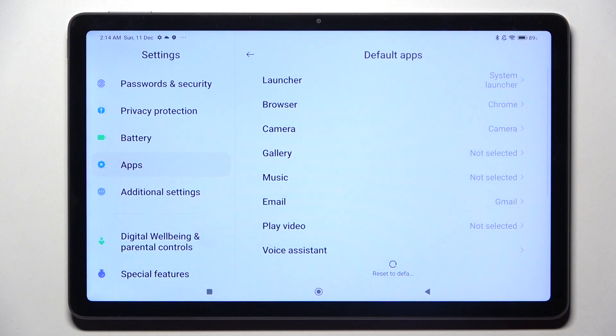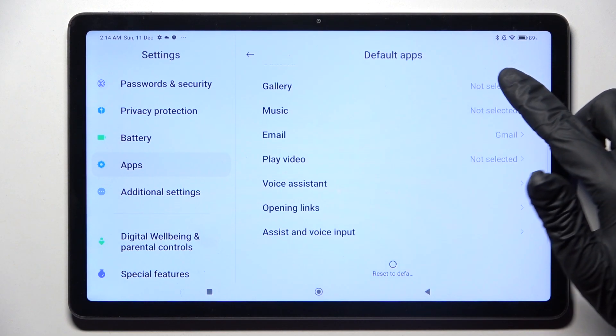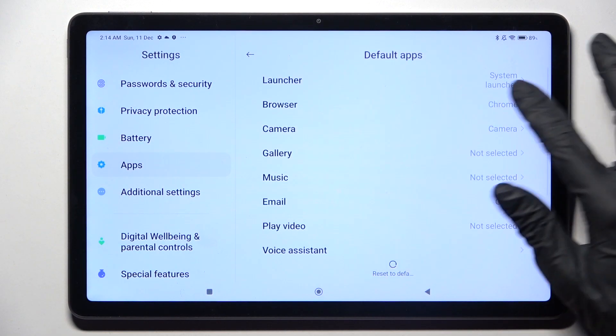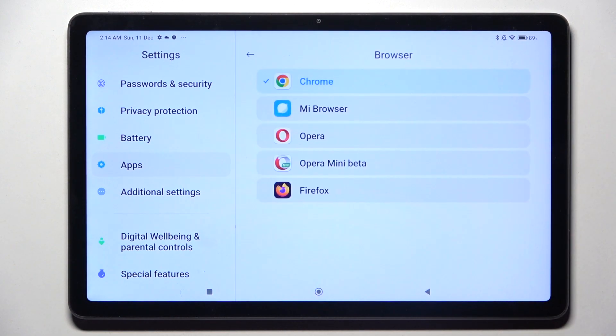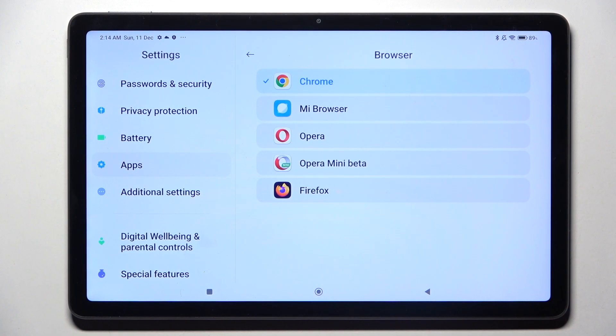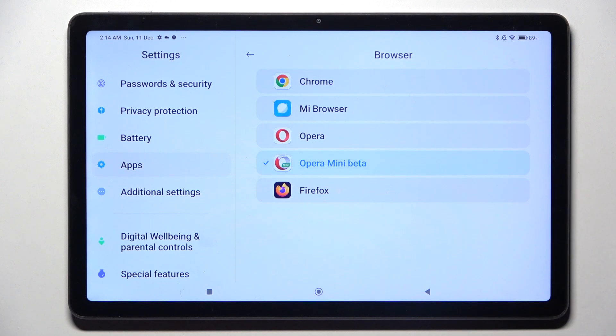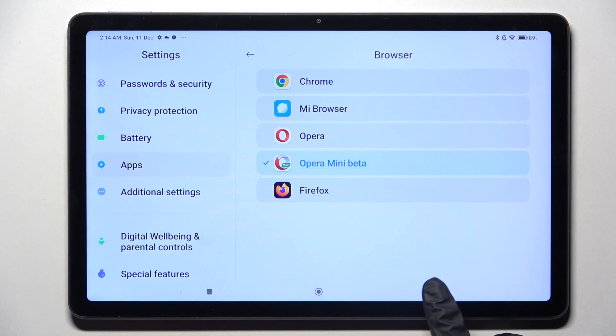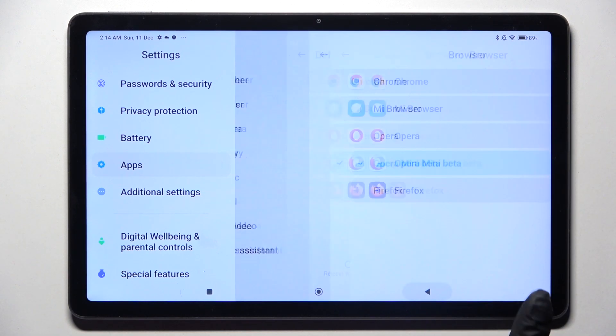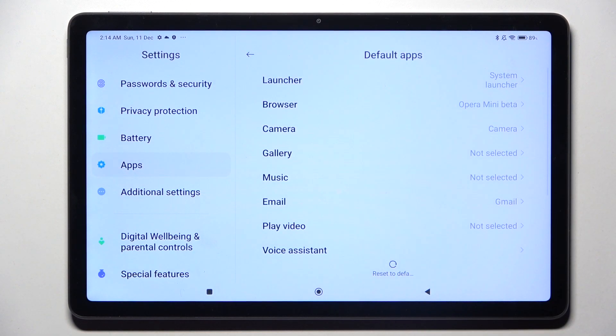Following that, you need to tap on one of those sections, in my case browser, and click on an app that you wish to set up. I will go with Opera Mini Beta. Then select the back button and as you can see, my default app has changed.